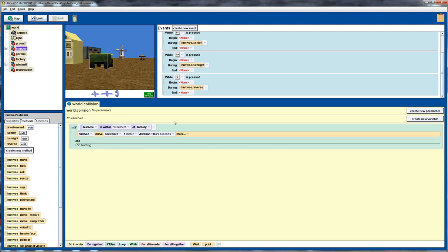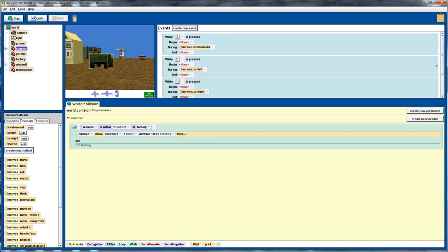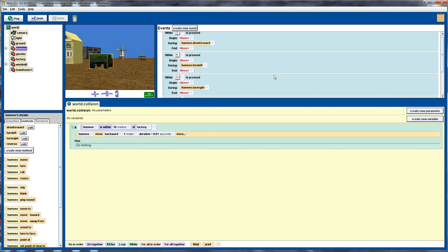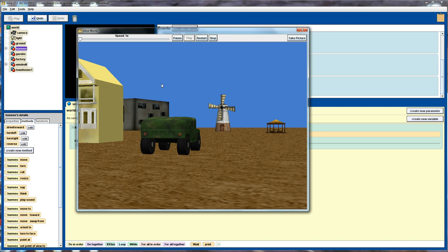Now, at the moment as it stands, we've got this particular method on its own. So what we're going to do is we're going to use event handling to call this continually in the background. So we're going to create a new event. We'll use the default when the world starts, but what I want to do is change that so while the world is running, during that time, I want to call the collision method. So that's continually running in the background and checking whether or not the Humvee is within 10 meters of the factory. So let's run that and see what it does.